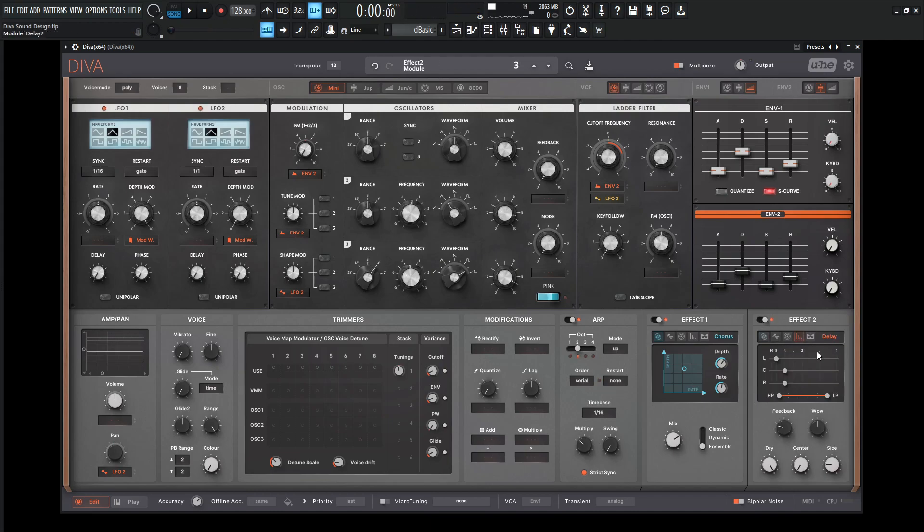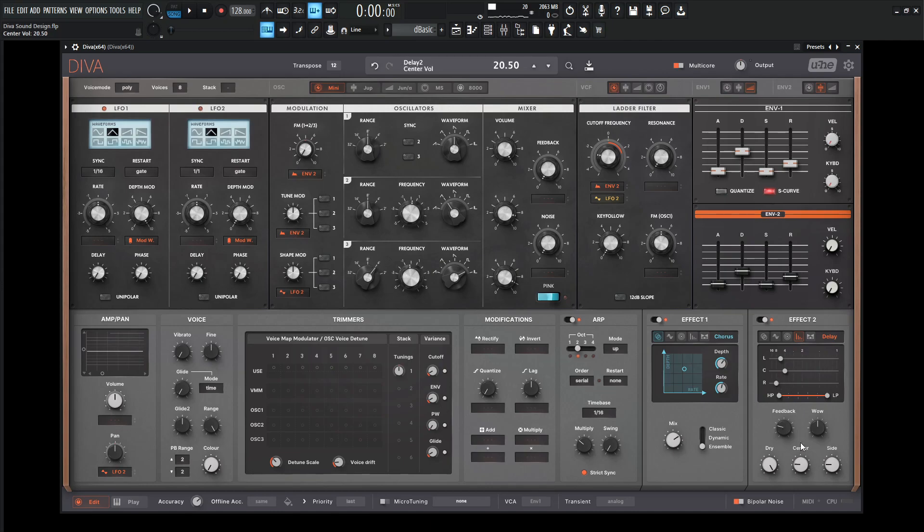So now we need to add some delay here. So let's go to our delay. And for the left, center, and right, maybe the left, let's go to maybe three. And then the center, maybe let's go four. And then the right, let's go maybe two, something kind of like that. And bring up the center as well. So we're going to have this sound kind of going everywhere.